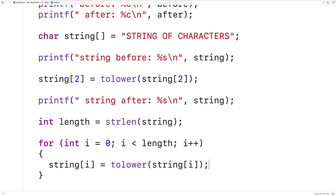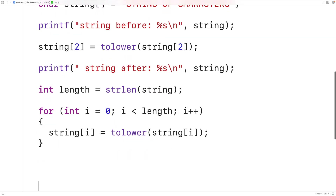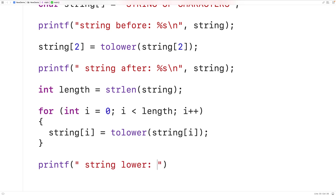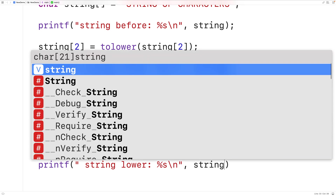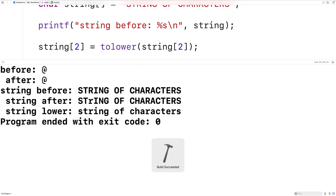This loop is going to apply the toLower function to every character in the string and assign the results back to that character. We then output the string after this with printf 'string lower:' and %s and \n. If we save, compile, and run the program, we see all the uppercase letters in the string have now been turned into lowercase letters.